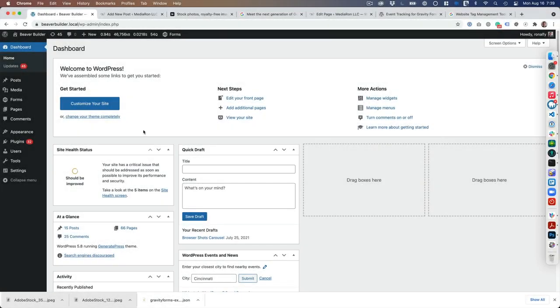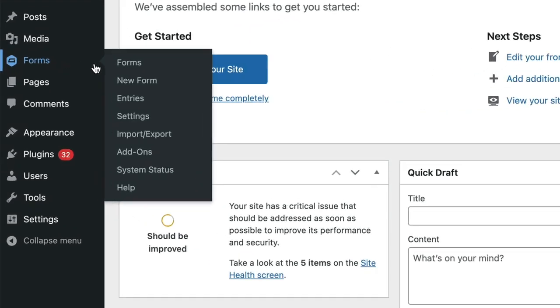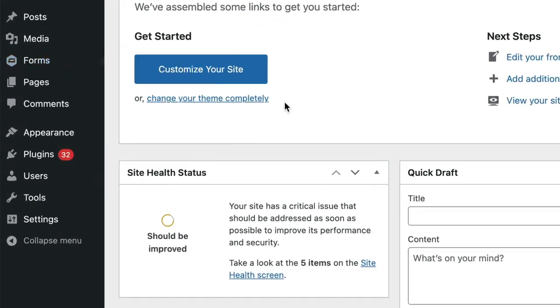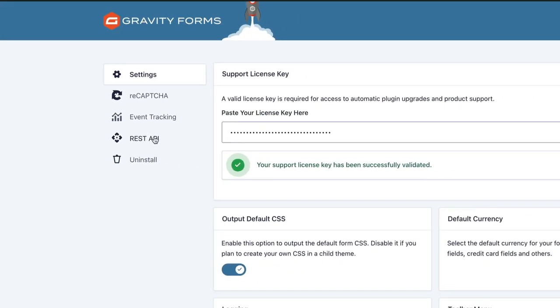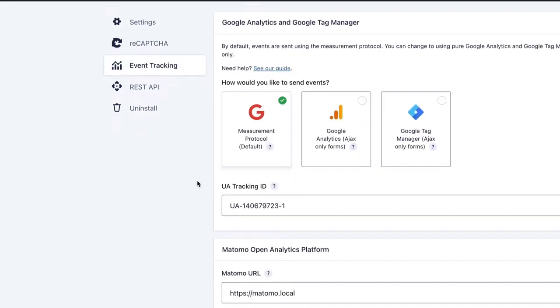With both Gravity Forms and Event Tracking for Gravity Forms installed, go to Forms, then Settings, and you'll see Event Tracking. By default, the measurement protocol will be enabled; you don't need to worry about that.